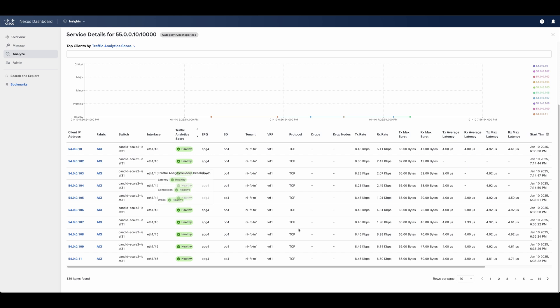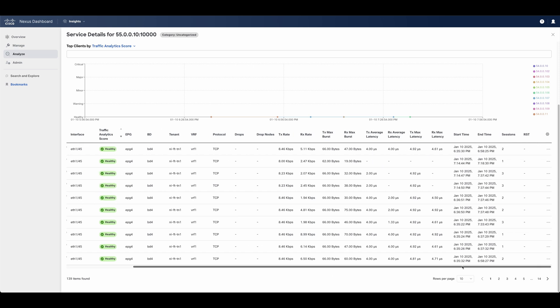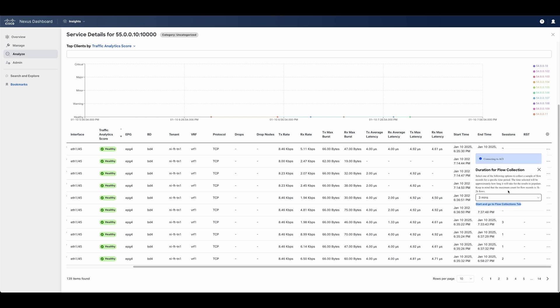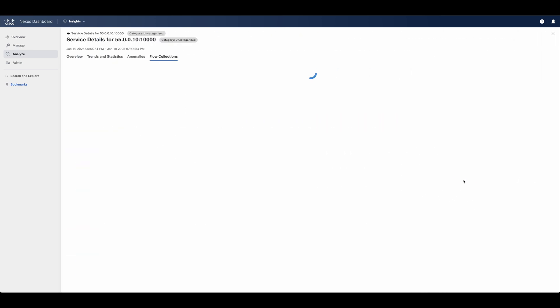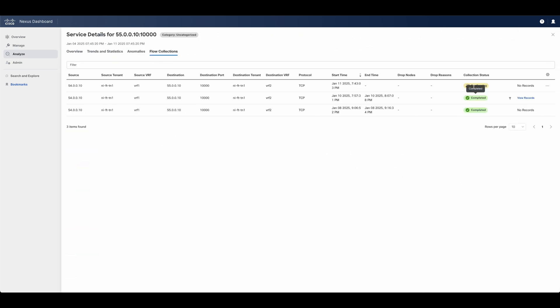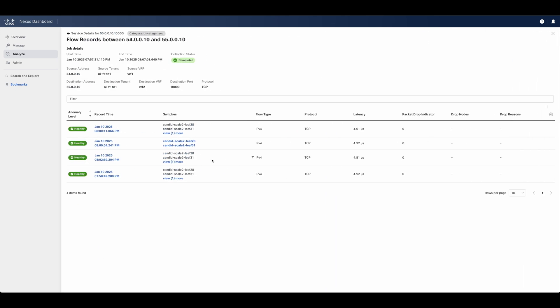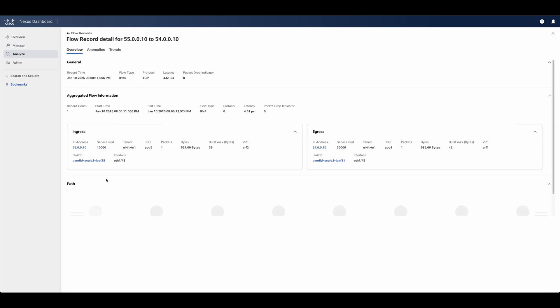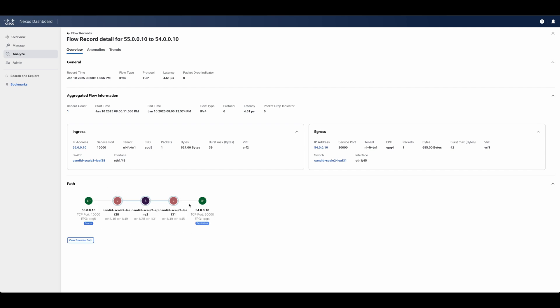Network admins can also trigger a troubleshooting session, which can tap into a client-to-server conversation to view the flow records as they happen in real time. This allows network admins to view latency, congestion, and drops at the fabric, service, connection, and conversation level, with the ability to view current and past statistics based on the user's selection.